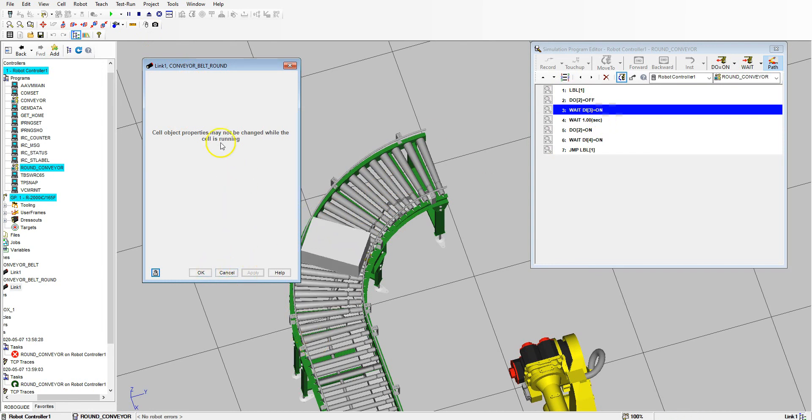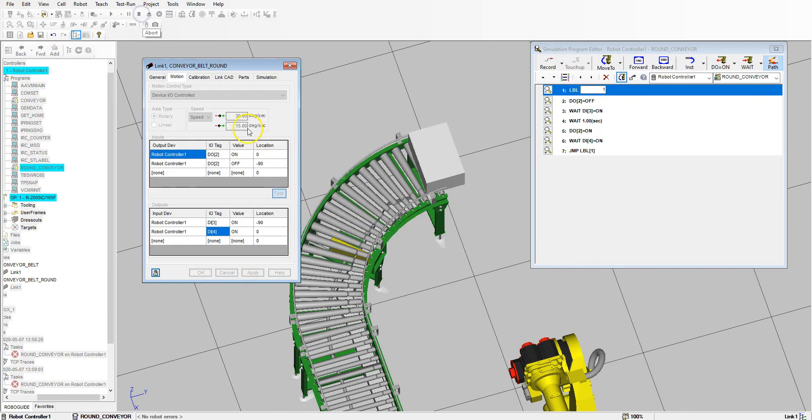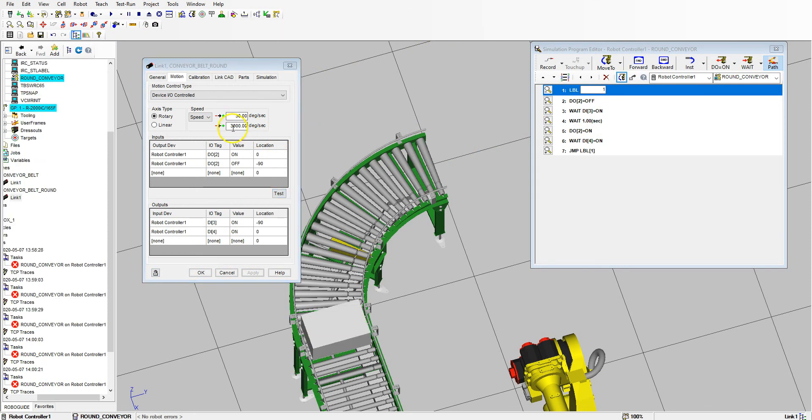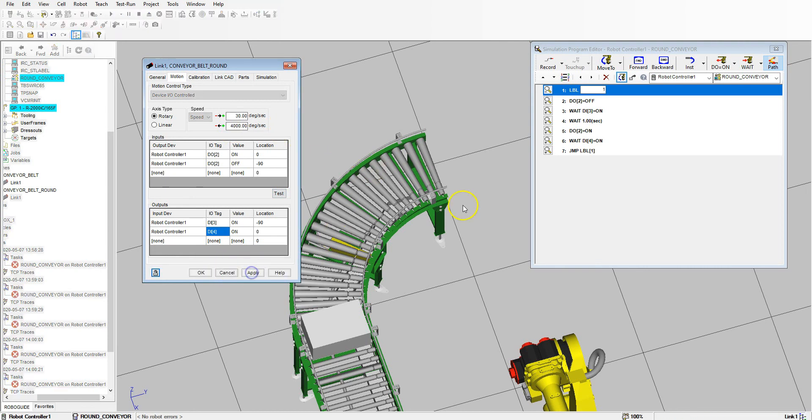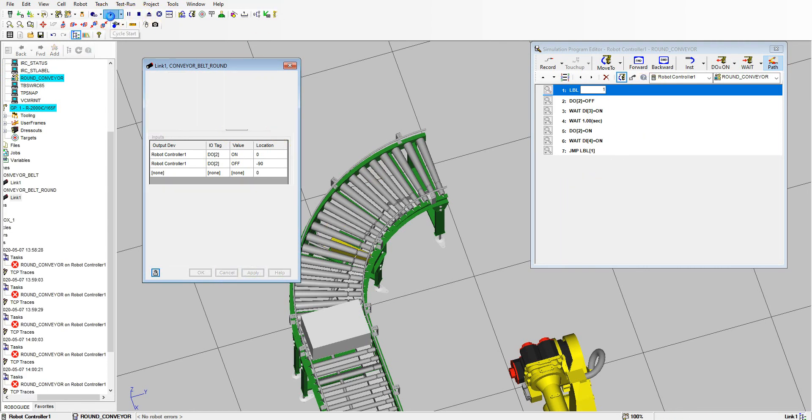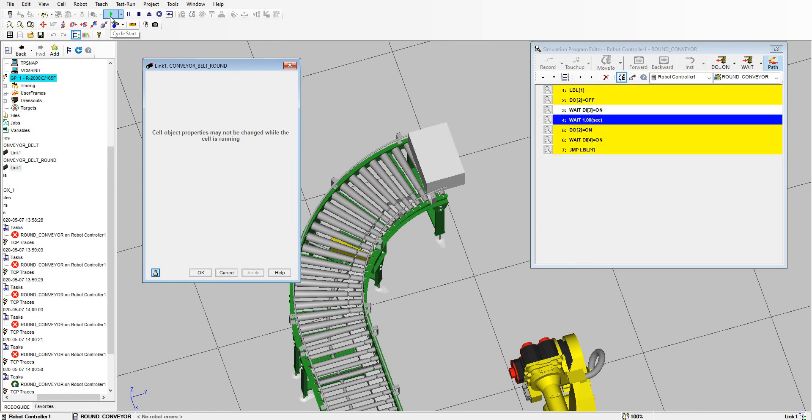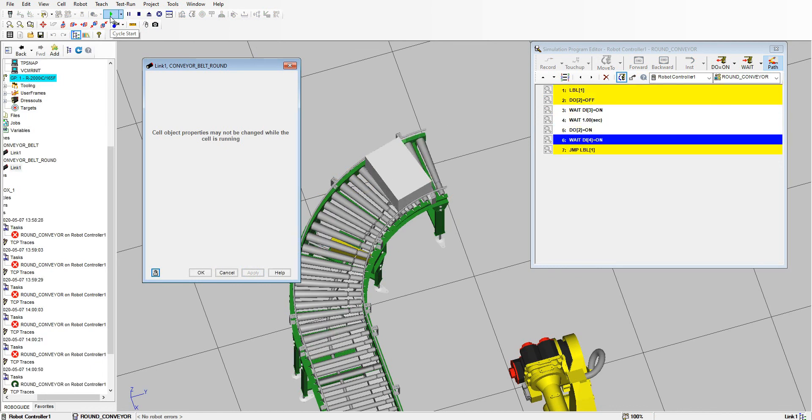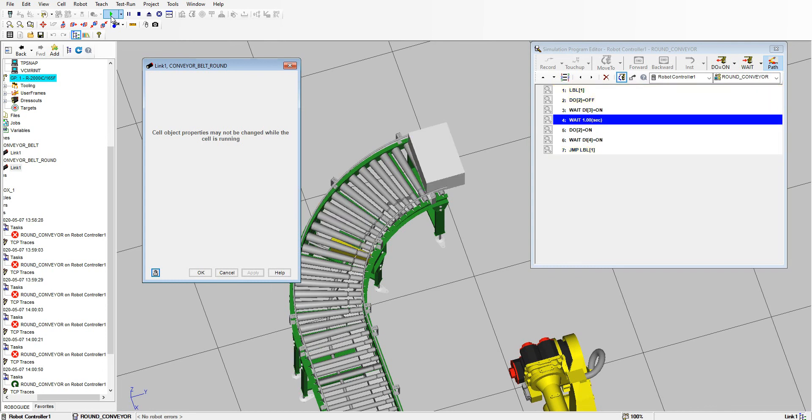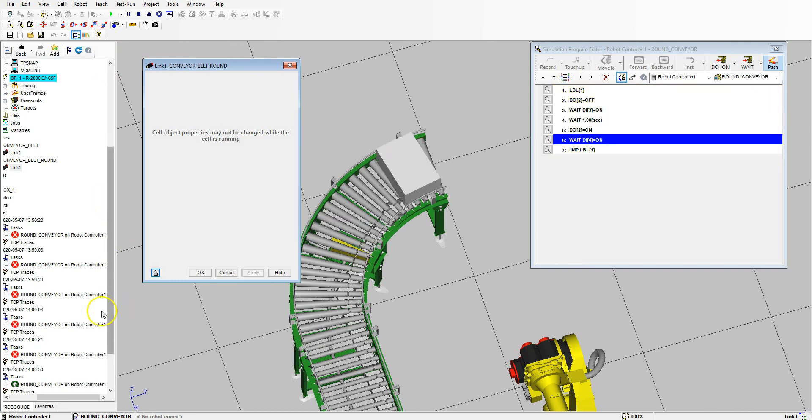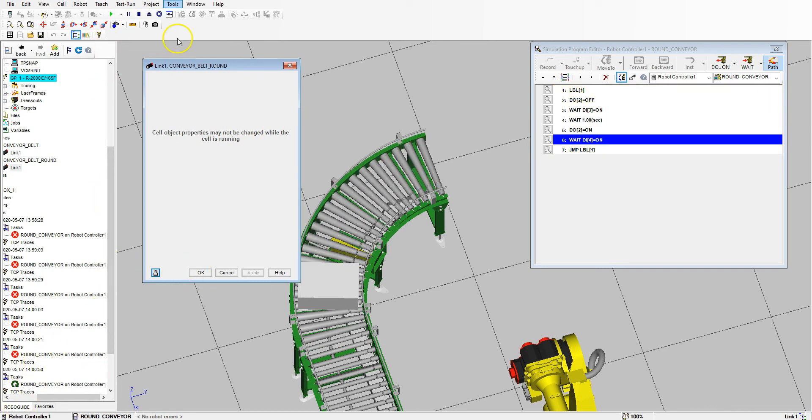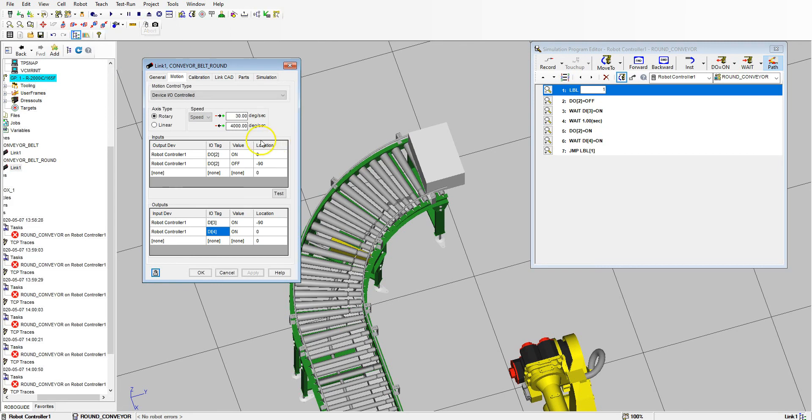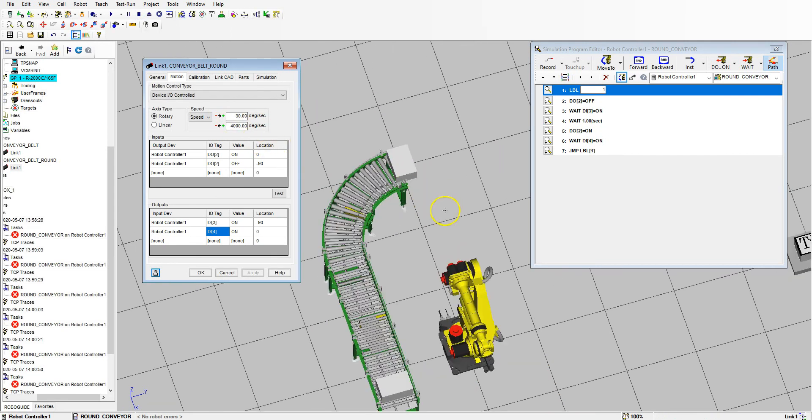So we need to up this speed. So let's kick it up to three or four thousand degrees per second, and then let's hit Apply, and then we can run this. So it warps back and then it runs through. So now that we have our warp to be correct and our conveyor belt...